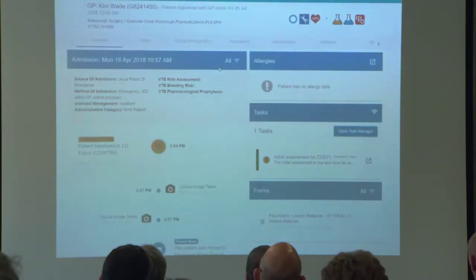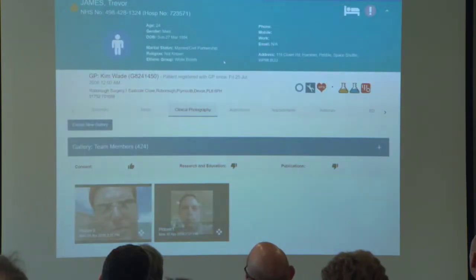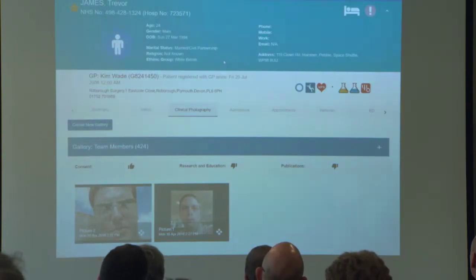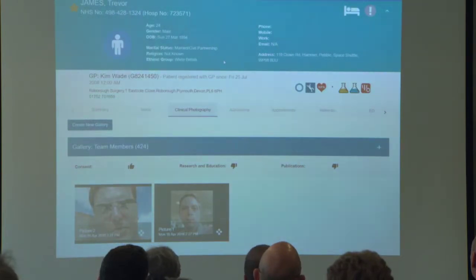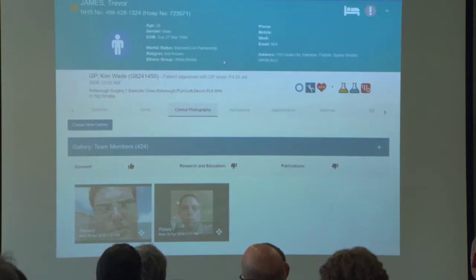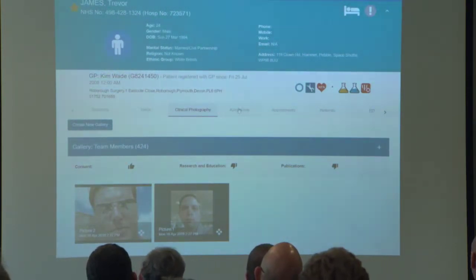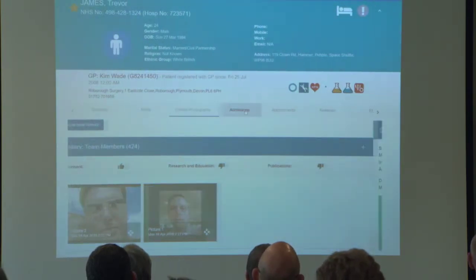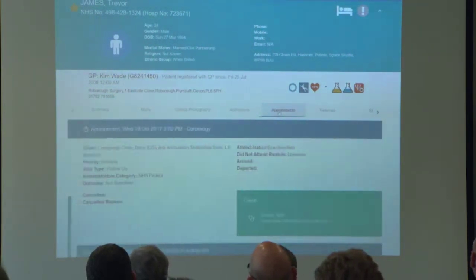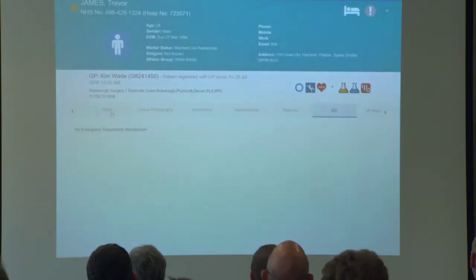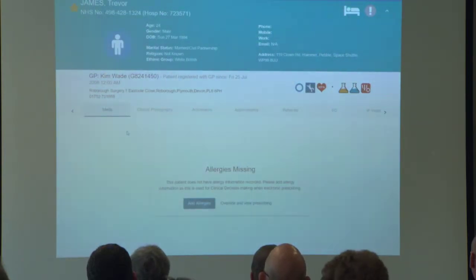We do have clinical photography — this is used within the trust. They use our in-house developed mobile application or they can upload photos here. Our clinicians have taken some truly gruesome photos and decided to put them there. We also have all the previous records — from this patient we can delve in to see previous admissions, appointments, referrals, ED attendances, etc. So we do have all of that information available for these patients.